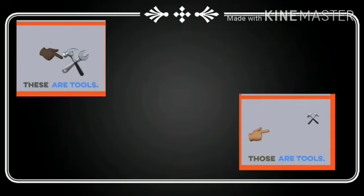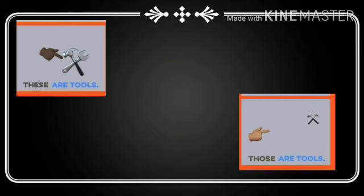And these tools are near the hand. So we use here these. These are tools.